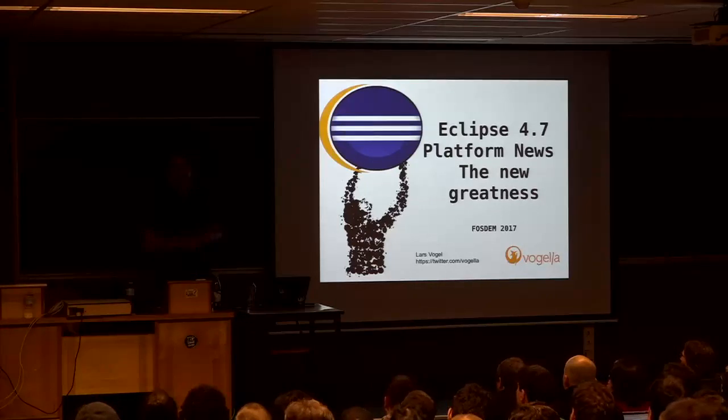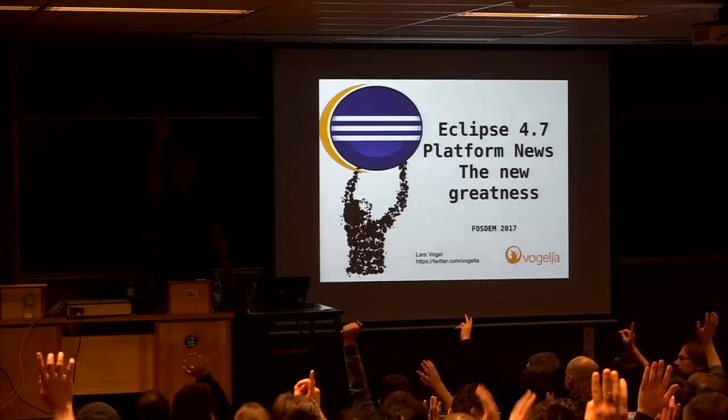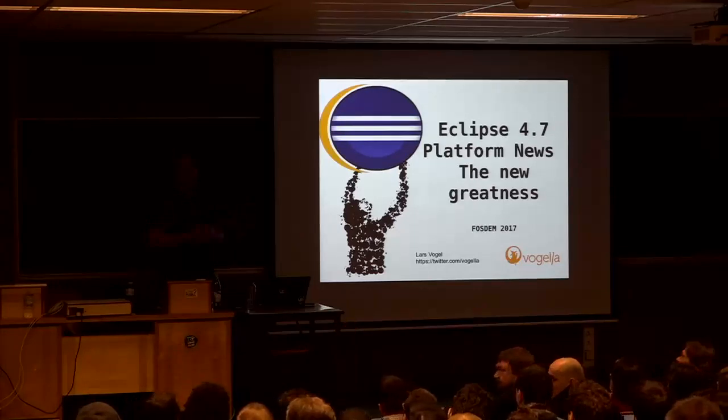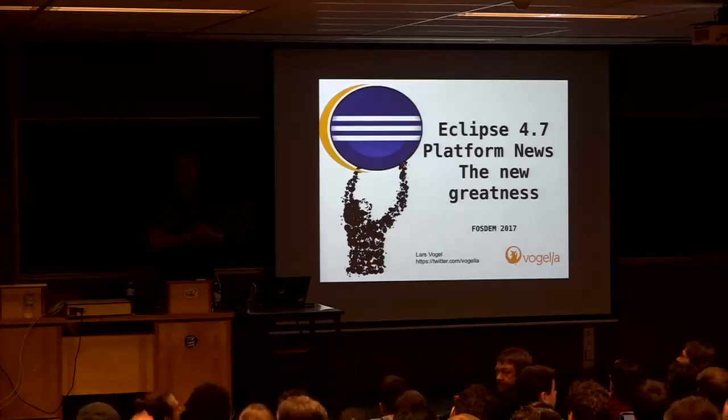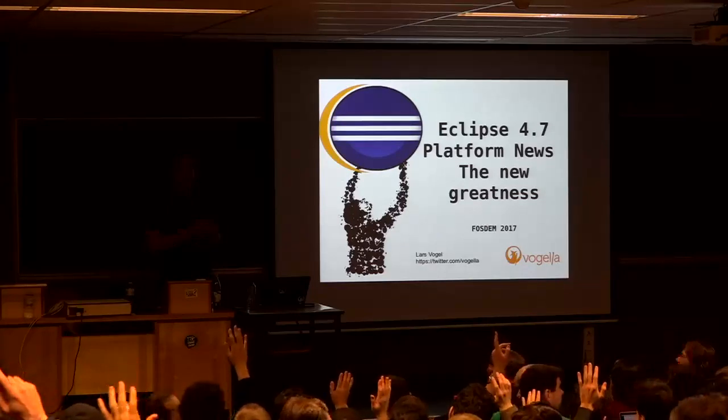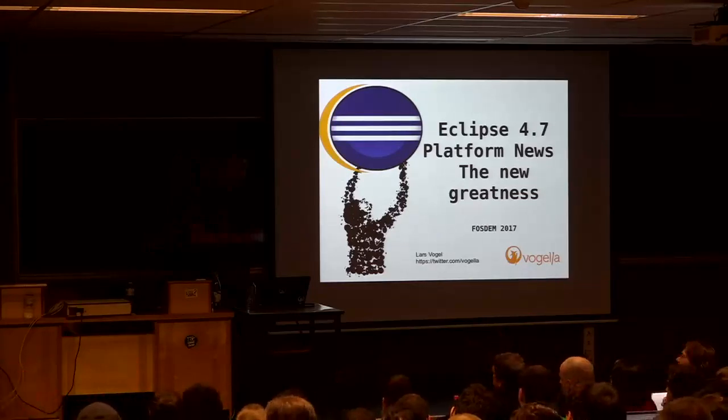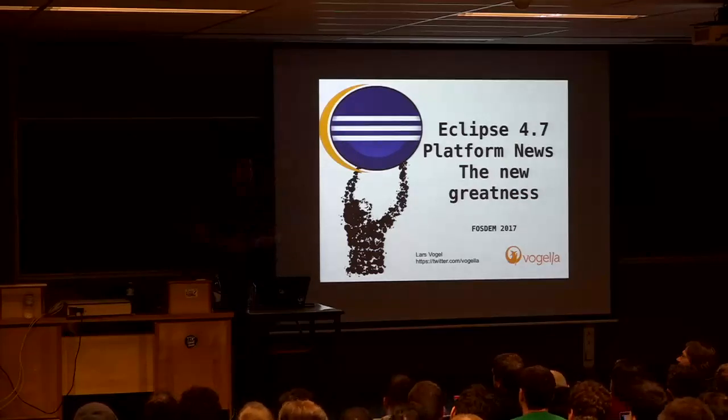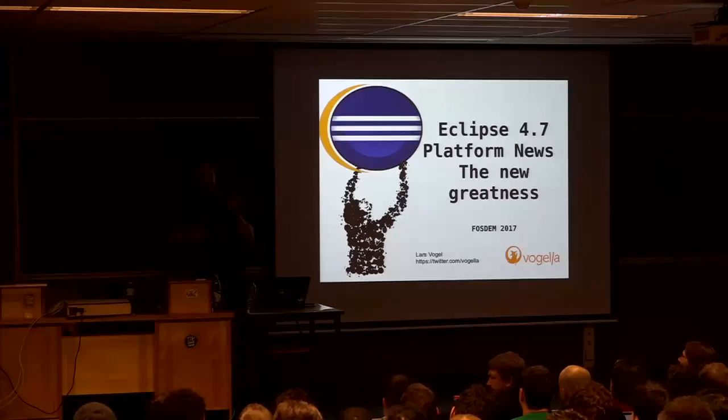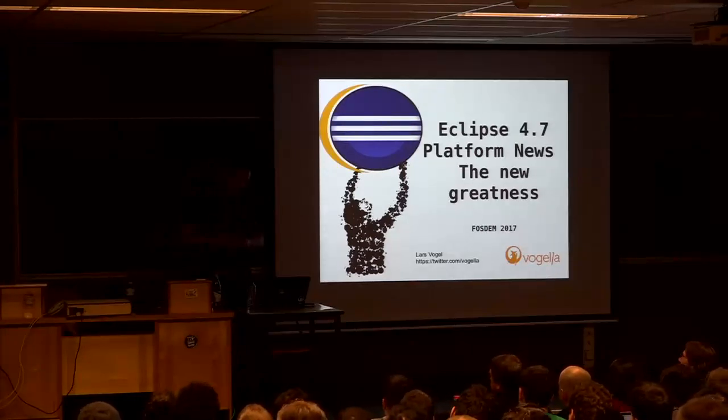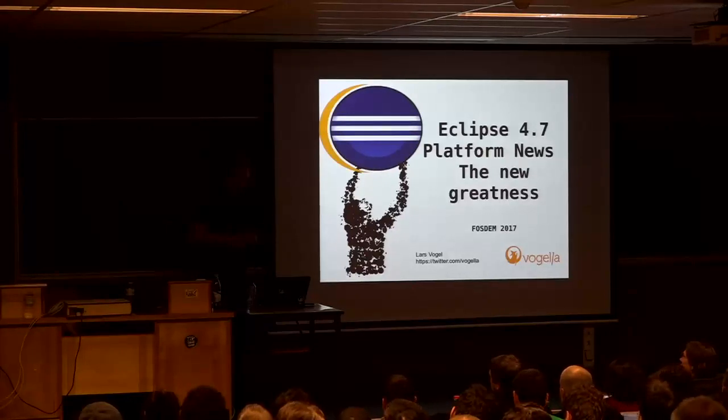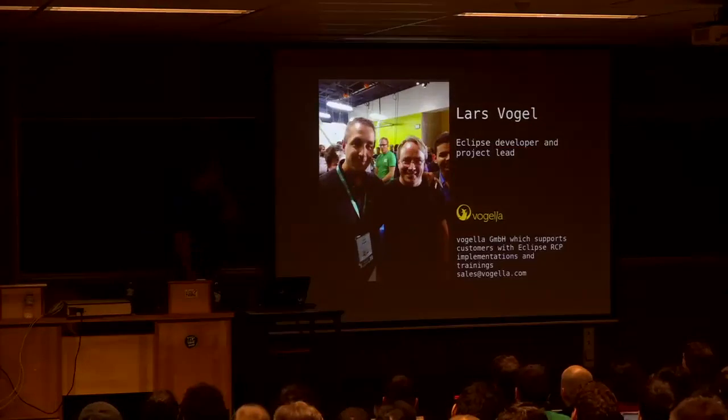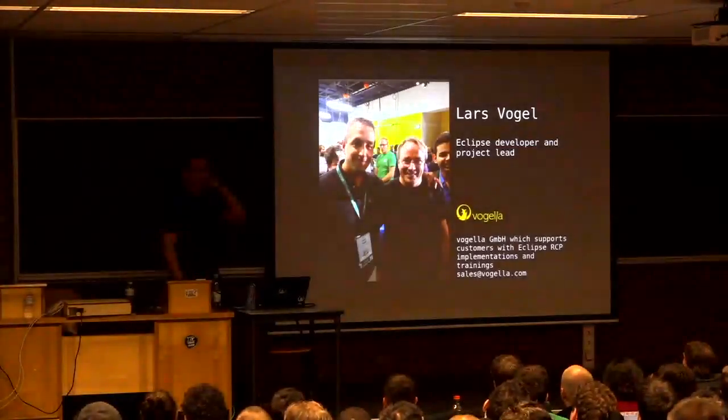My name is Lars Vogel. Just for me to know my audience, who here is using Eclipse? Who here is using NetBeans? And who's using IntelliJ? So the largest group is using Eclipse, which is good. The smallest group is using NetBeans, and there's this in-between group using IntelliJ. We would like you to enjoy Eclipse even more, so that's why we work on this.